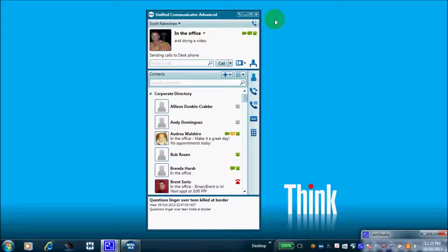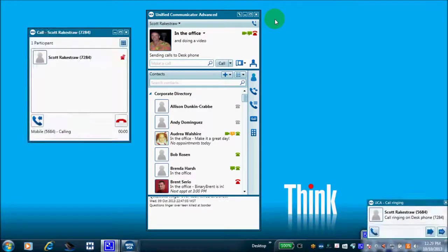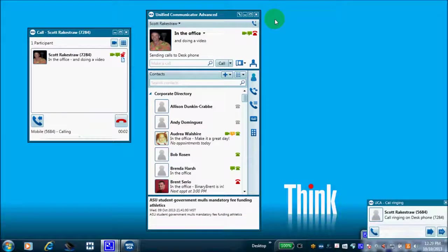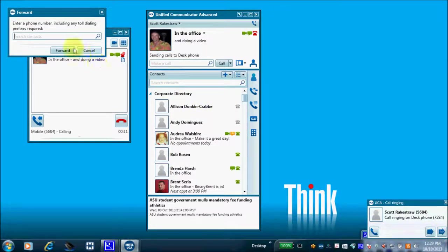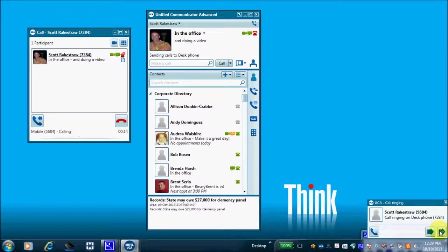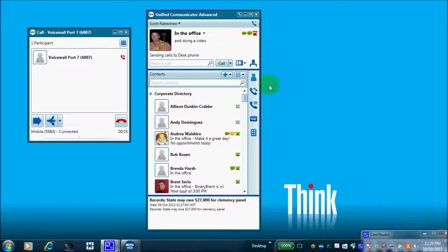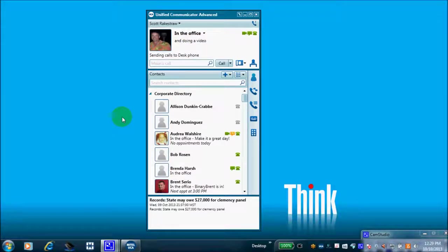Here I've got UCA open and running on my desktop. I'm going to call my desk extension to show you a couple of screen pops. I'm selecting my cell phone and calling my desk phone. Notice I get two screen pops. I have an option to answer, forward to another destination, or send that call right to voicemail — which I just did.